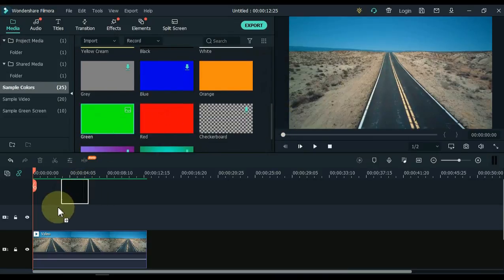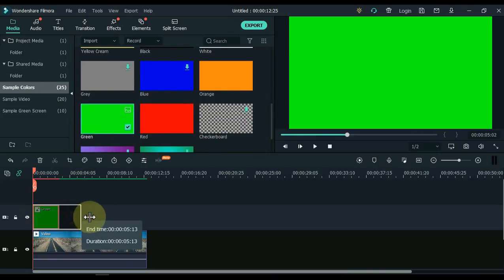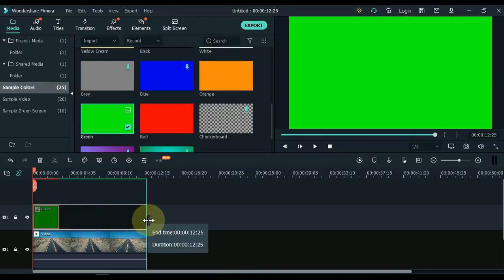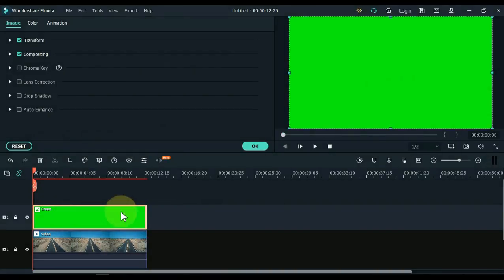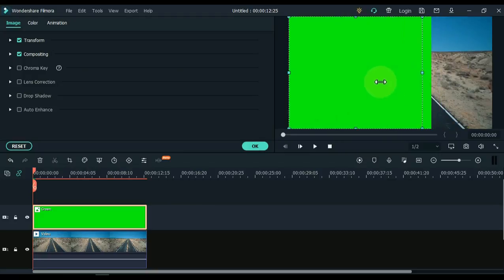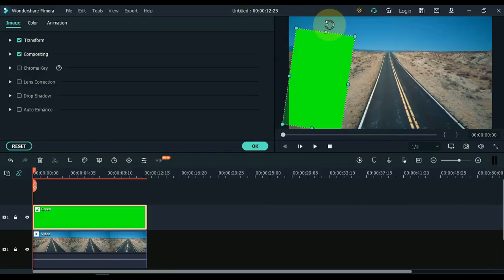Drag and drop the green color picture into the track above the timeline. Double click on the green color. I have a video of the road. I adjust the scale, position and rotation of this picture and place it on one side of the road.